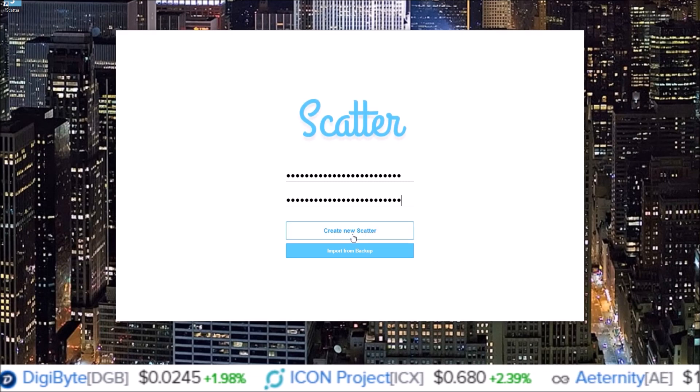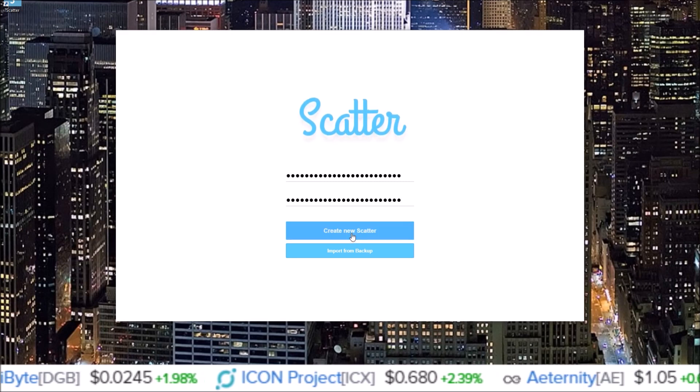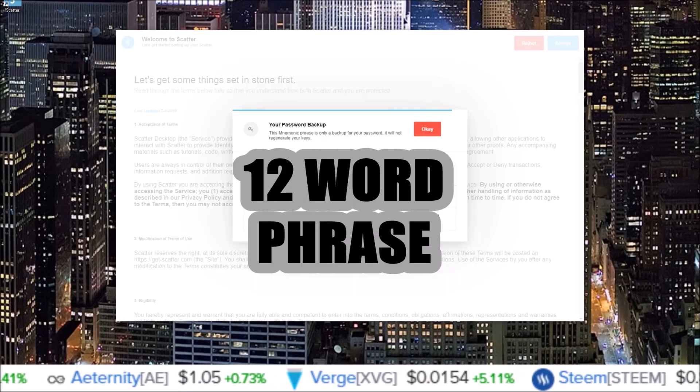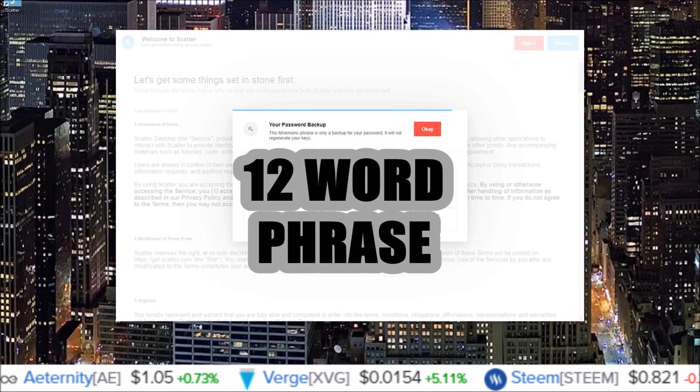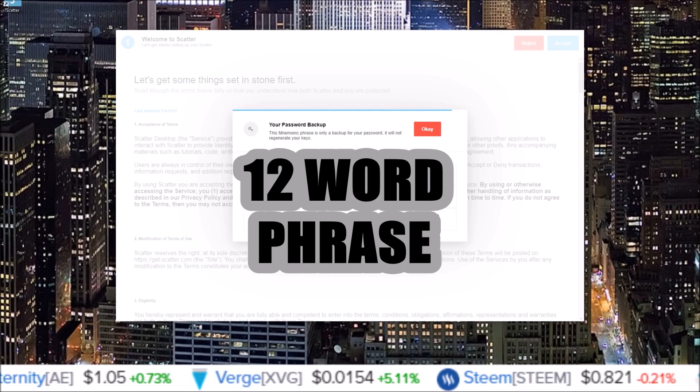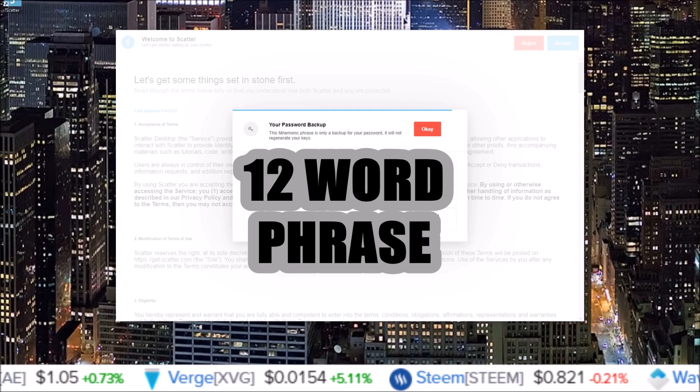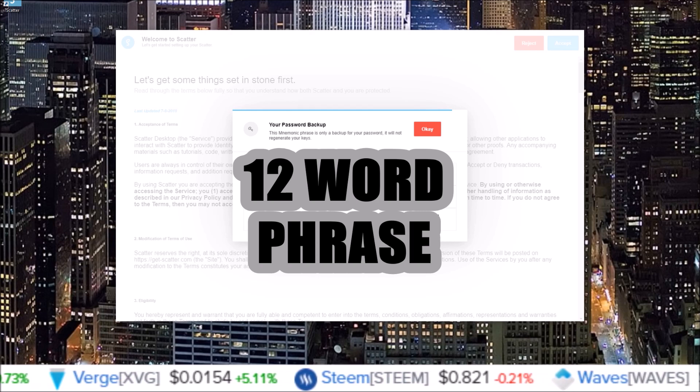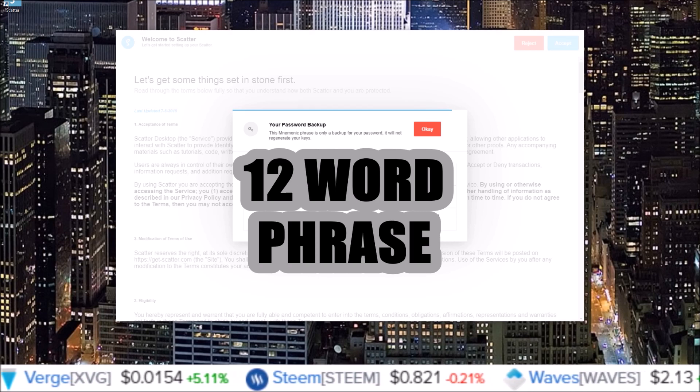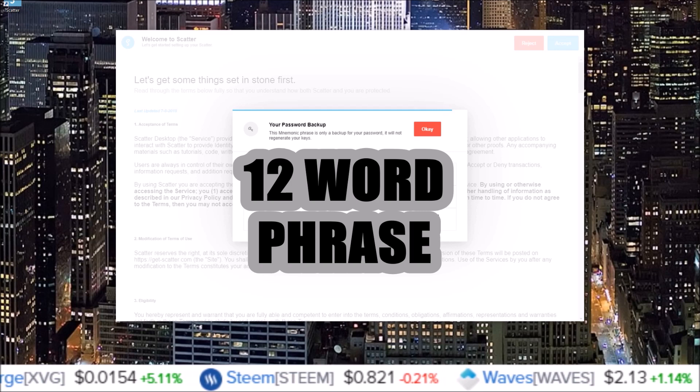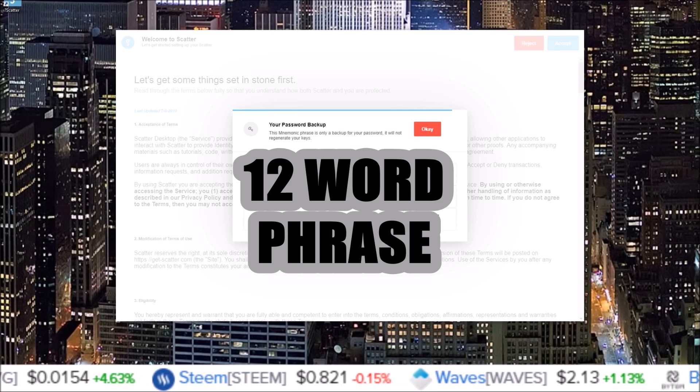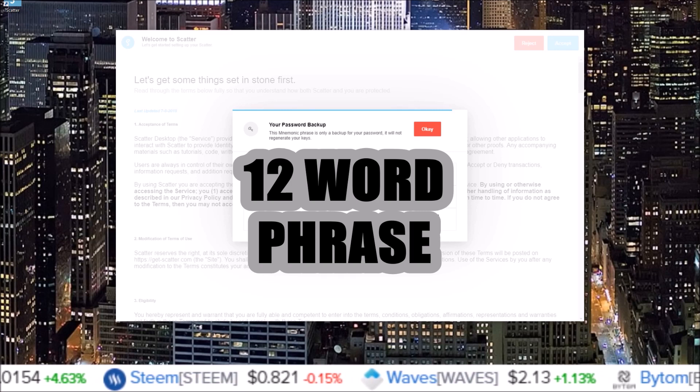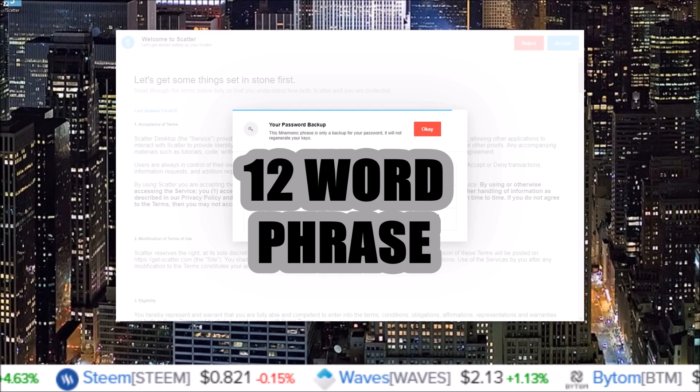Click, after you do your password and confirm it, click create new Scatter. And your 12-word backup phrase will pop up once you click create new Scatter. You're going to want to copy this down and keep it in a safe place.